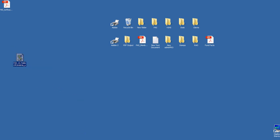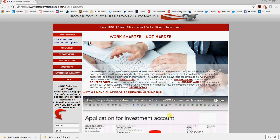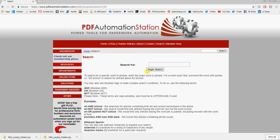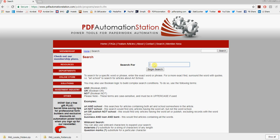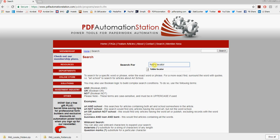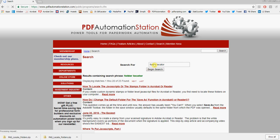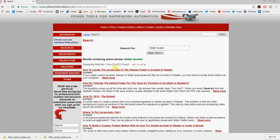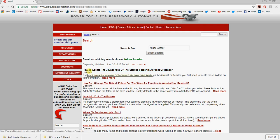Back to the website here. On the top toolbar, just click search and type in 'folder locator,' enter. And it is the first one that comes up usually. It says 'how to locate the JavaScript or stamp folder in Acrobat or Reader.'